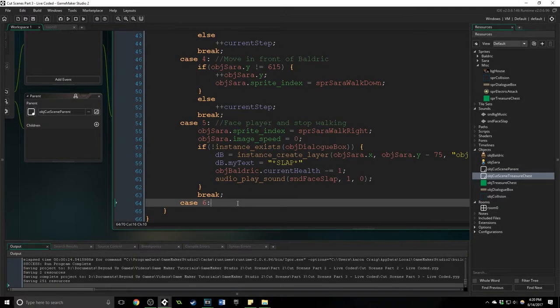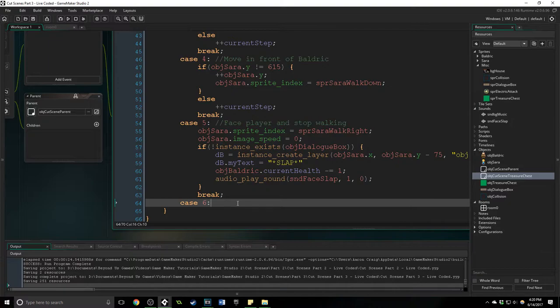Greetings and welcome back to part four of building a cutscene. So let's go ahead and just keep on building this step by step and as we get to something interesting I will take a moment to talk about it. This is the bulk of it and we're doing a great job so far.